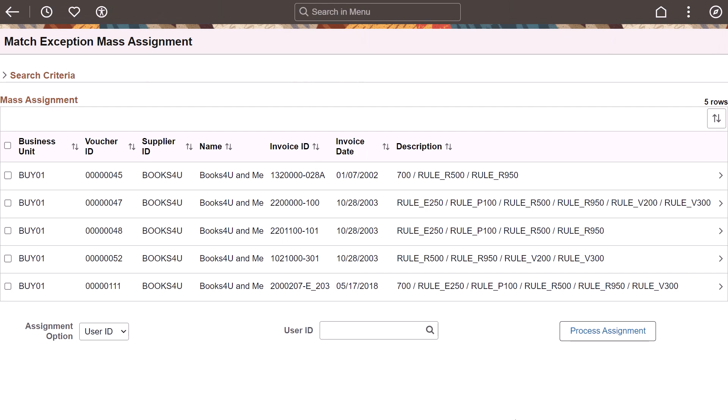PeopleSoft Payables adds the Mass Assignment option to assign a single resource, group, or user to one or more vouchers or to transfer assignments from one user to another.